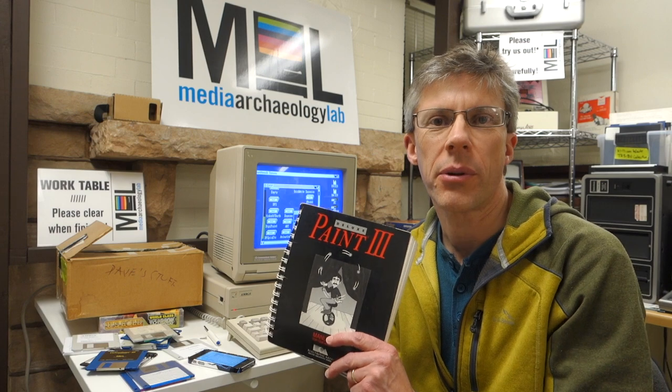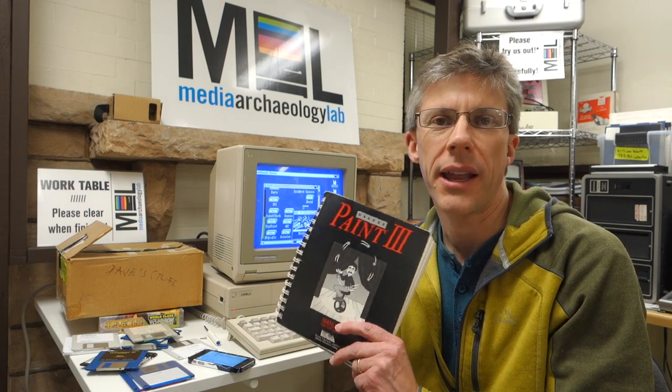A few months ago a gentleman by the name of David Hyde donated this Amiga 1000 computer to the Media Archaeology Lab. One of the conditions of the donation was that we would try to help him get some old art that he had created off of the computer nearly 30 years ago. His images were all trapped on the hard drive which he hadn't been able to successfully boot up for many years.